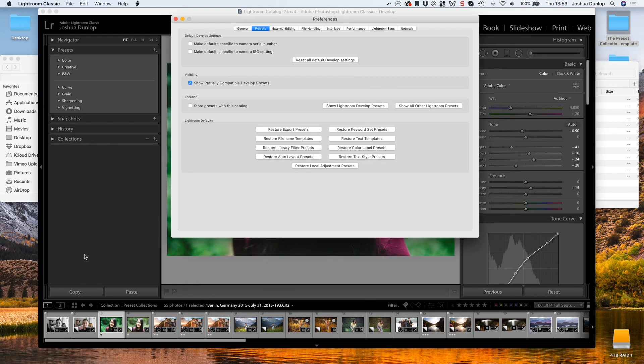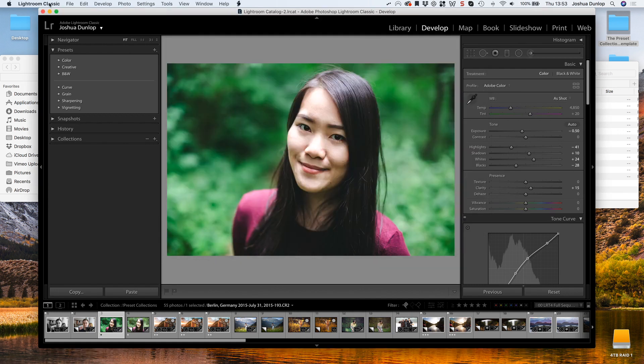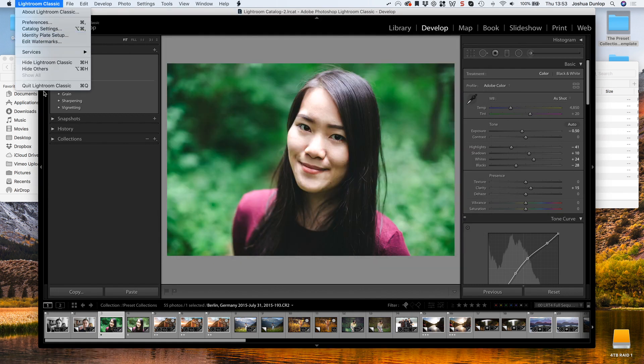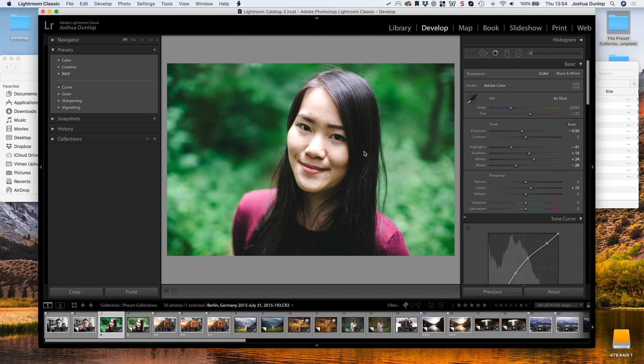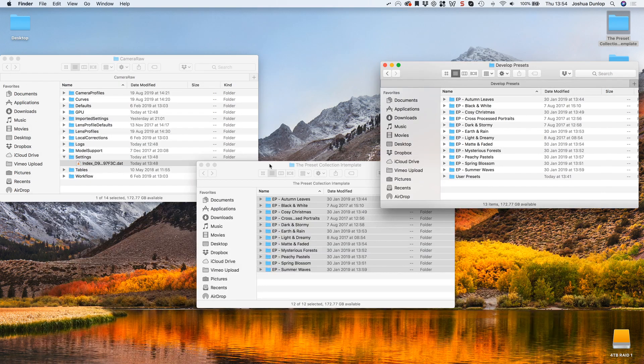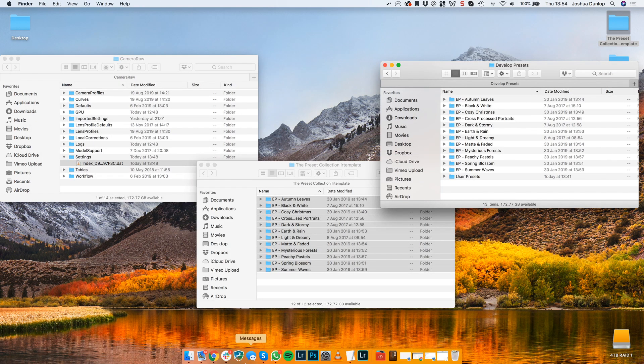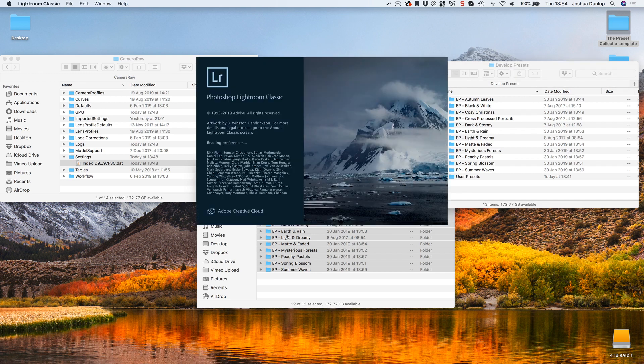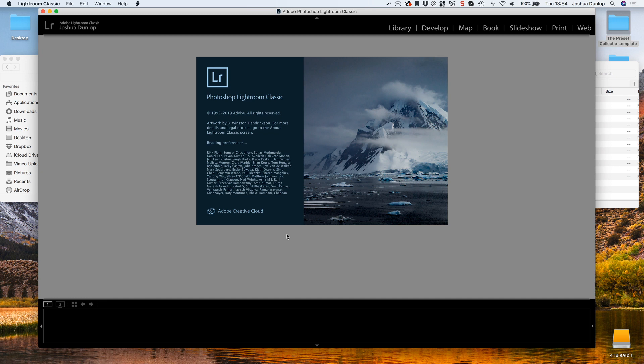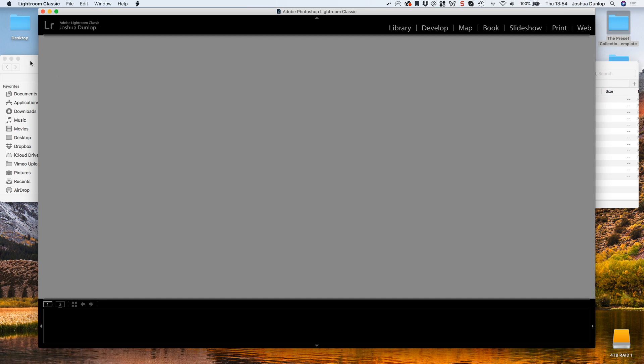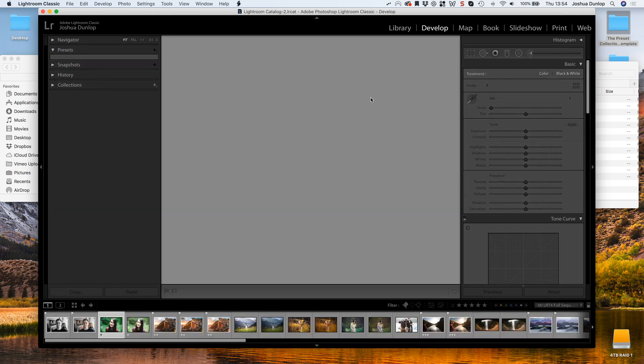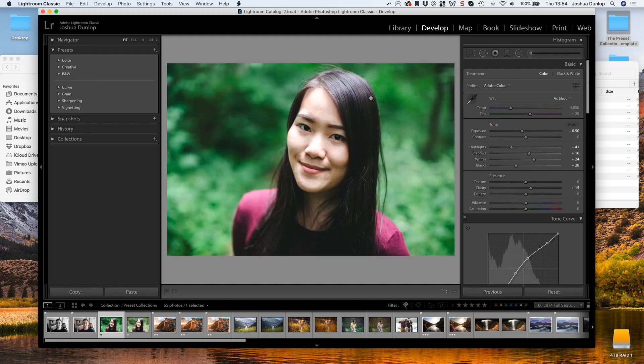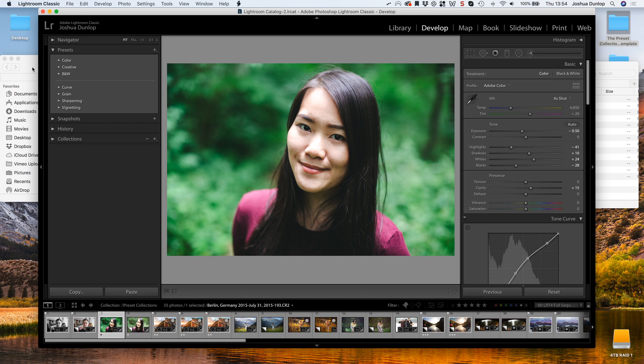Now what I've done is I've copied all of those presets over to the Lightroom storage section for my presets. For them to appear inside Lightroom, I then have to quit Lightroom and open it back up again.